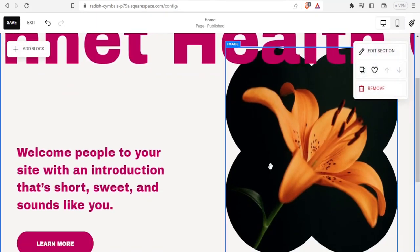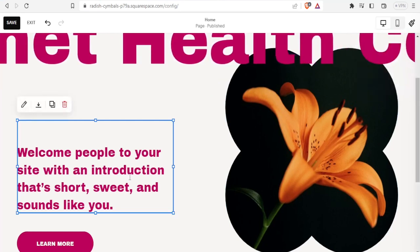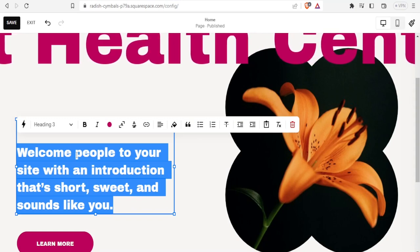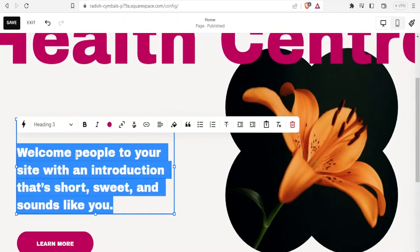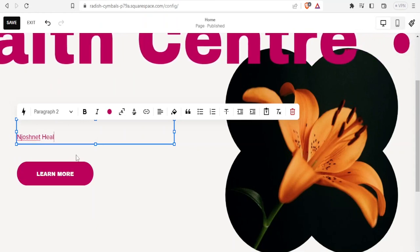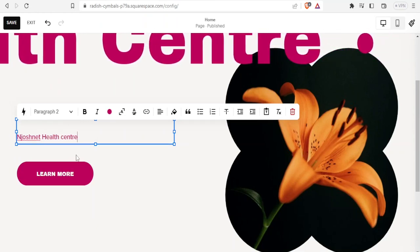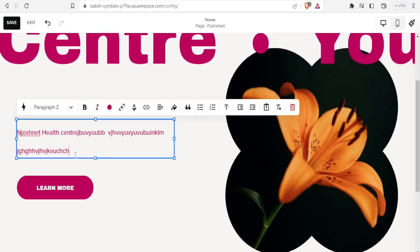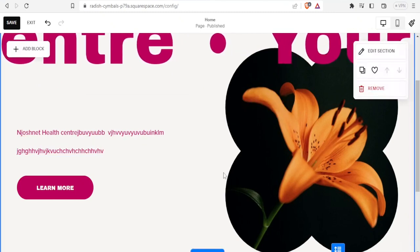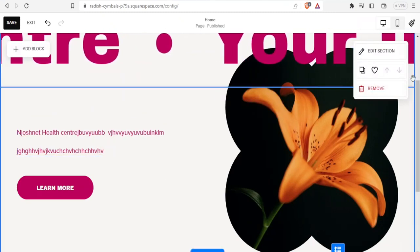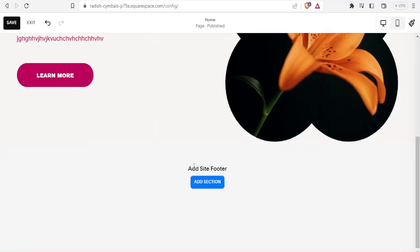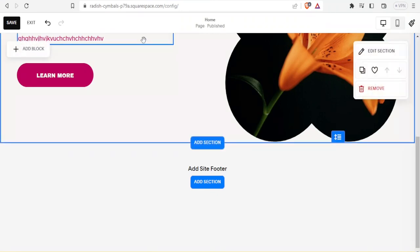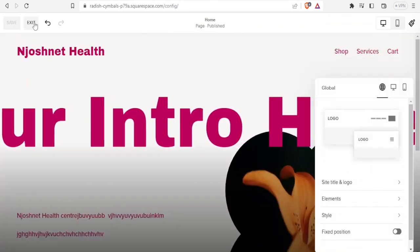Make sure you select images that are in line with your website's content. I can double-click to edit the body text — maybe type 'Welcome people to your site with an introduction' and add 'Josh Net Health Center' with all the details about my business. Once done, I click outside and it saves automatically. I can also add a site footer and additional sections, then click 'Save' and 'Exit.'